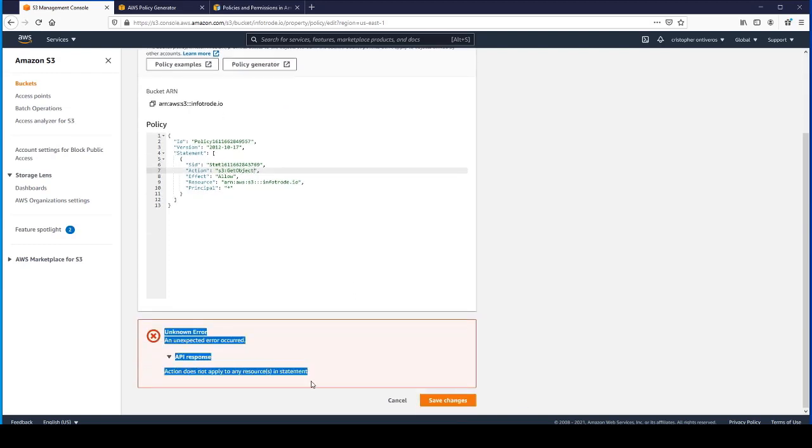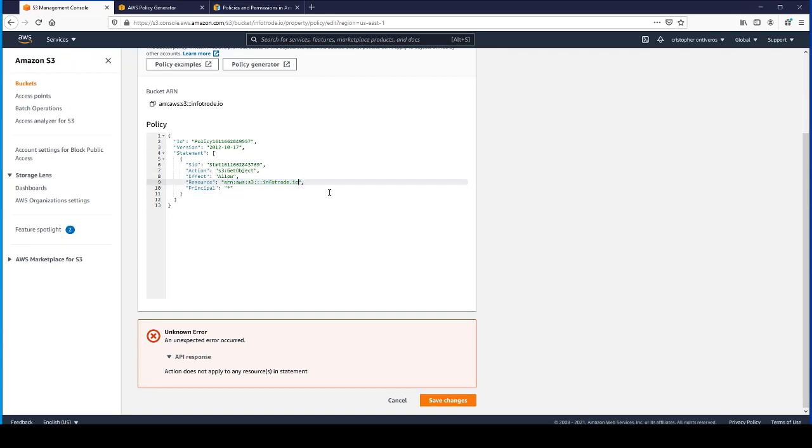It does not apply to any resource in this statement. So here on the resource, we have our ARN.